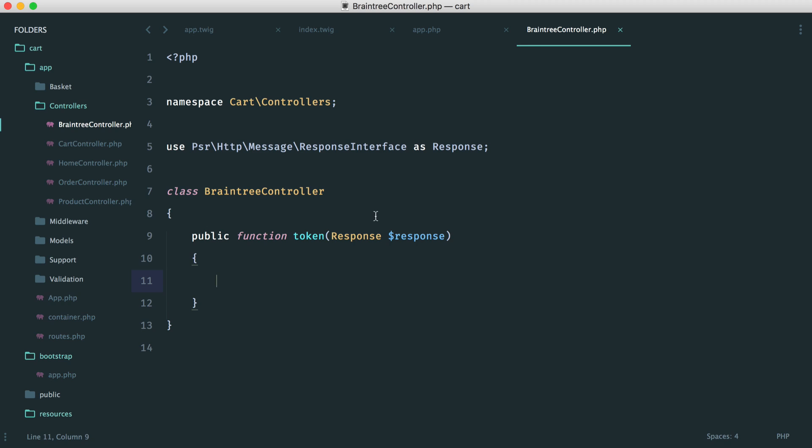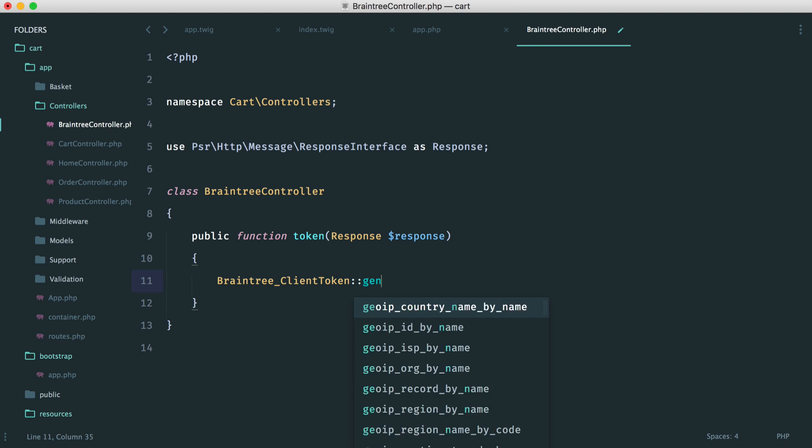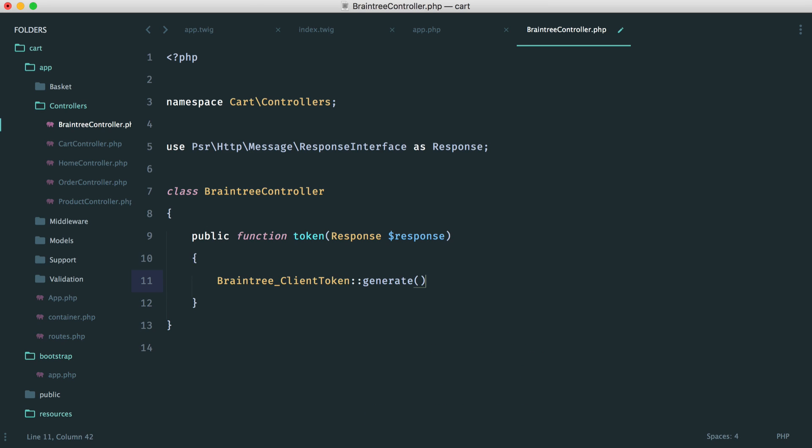So it makes sense that we grab our token. When that's come through, then we can go ahead and render our drop in UI form. So now what we need to do to actually grab this token is Braintree client token generate. It's that easy.